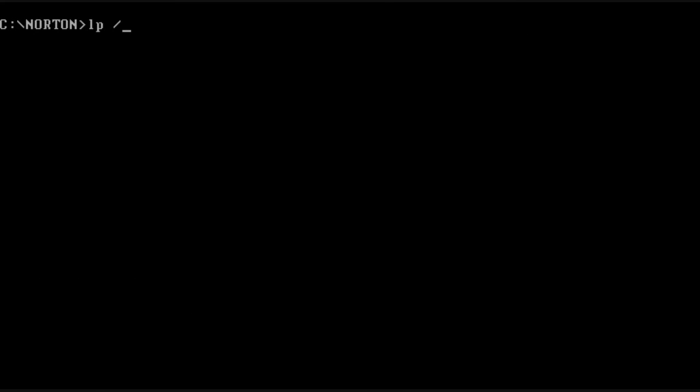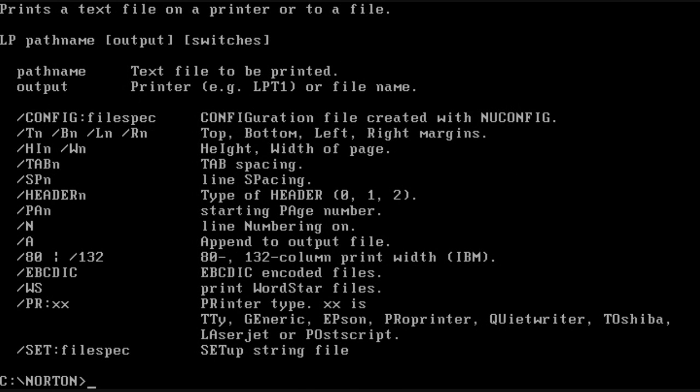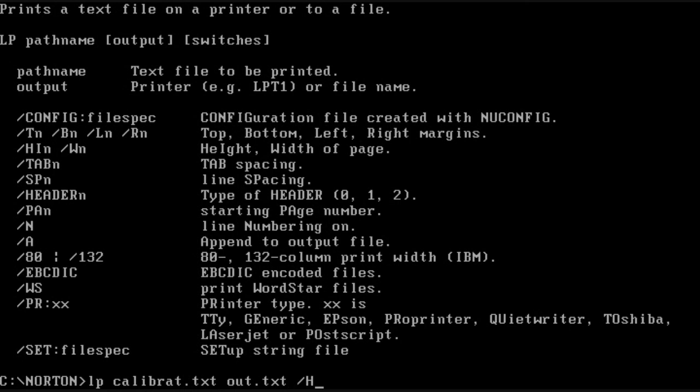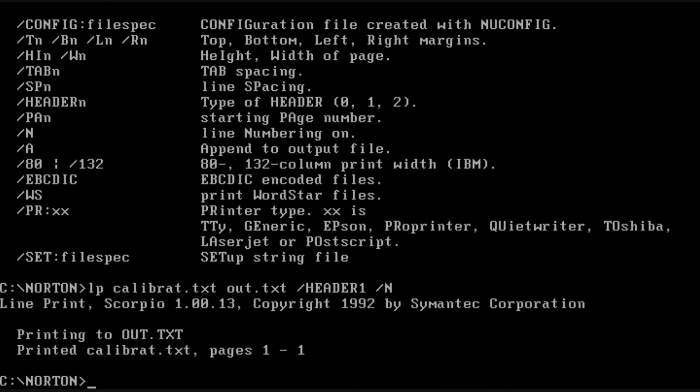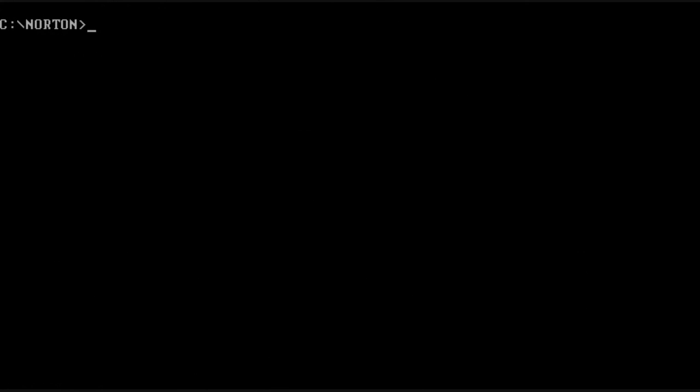We have the line print program, which allows you to print a given file to another file and kind of format it to a specific printer. It's kind of like a virtual printer.